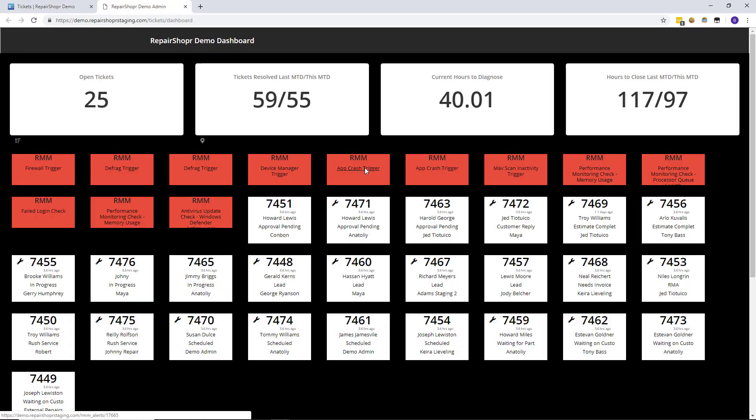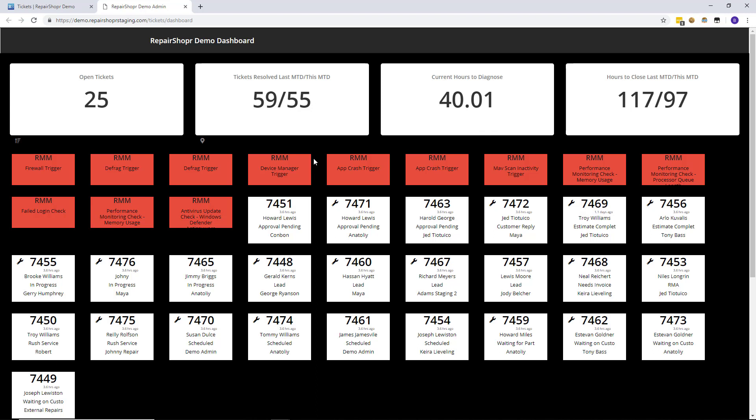What'll happen is it's going to open up a new tab and the original intent for this was to maybe take this tab and drag it over to a different screen. We've even seen people add this to like a giant television that's mounted for their technicians to see what's going on.